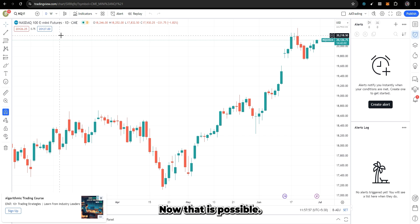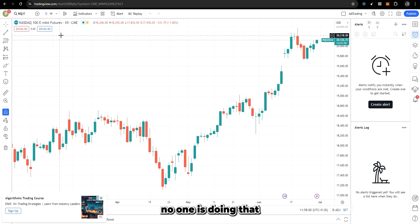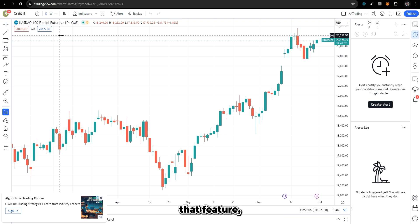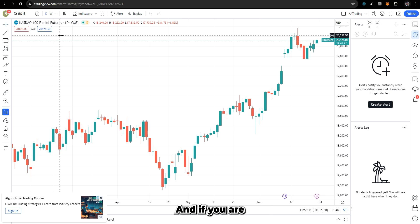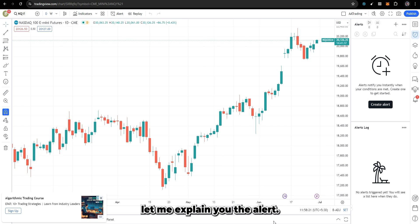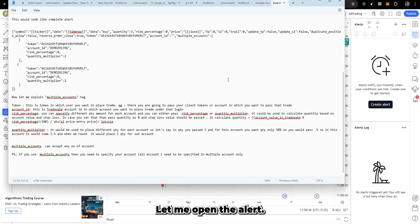This is now possible, and it's something we are doing that no one else in the market is doing — we have developed this feature. Let me explain how it works and what changes you need to make. If you are already using the platform and don't want to use this feature, you don't need to make any changes. Let me open the alert — currently you have an alert set up.